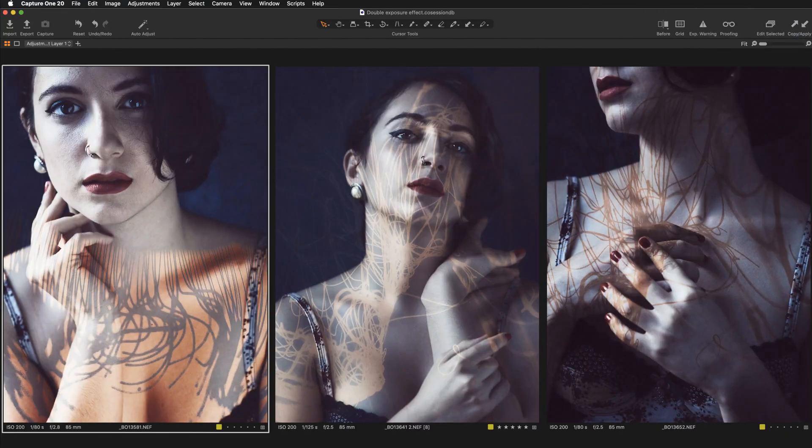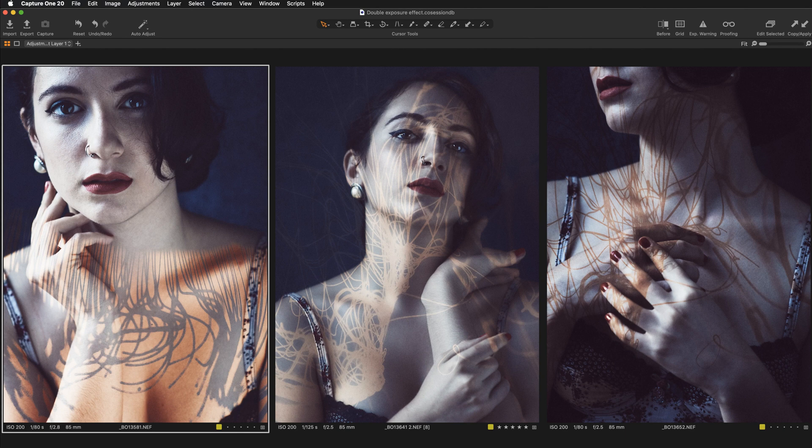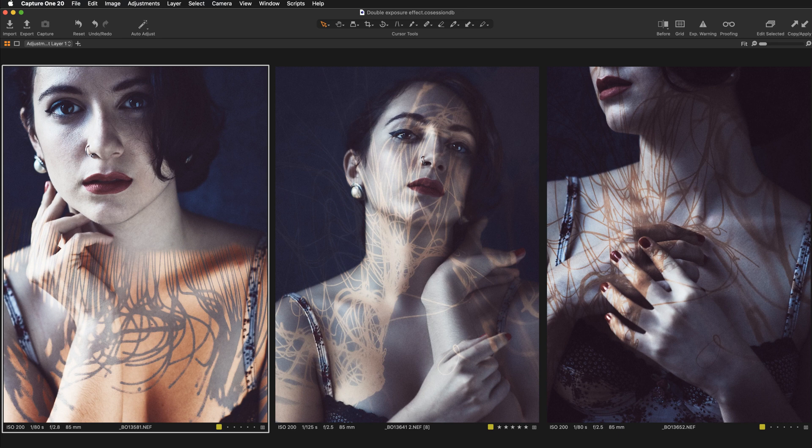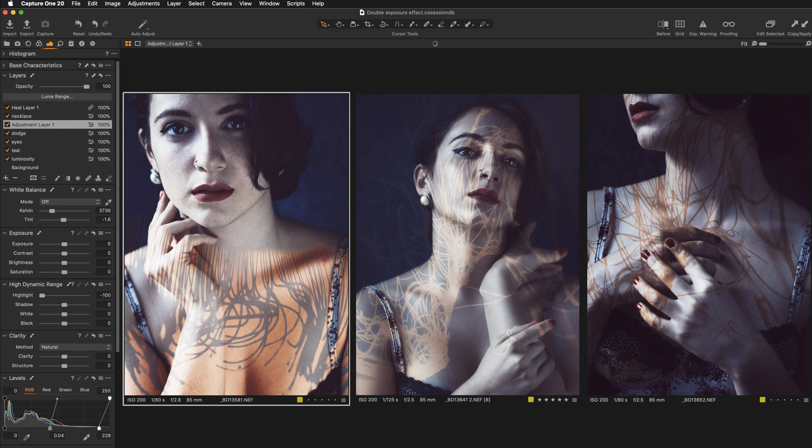So now I have decided to jump over to Capture One and see what can be done without leaving Capture One. I wanted to recreate this double exposure effect purely in Capture One without having Photoshop involved at all. So let me show you the layers so I can prove you that I'm not cheating.